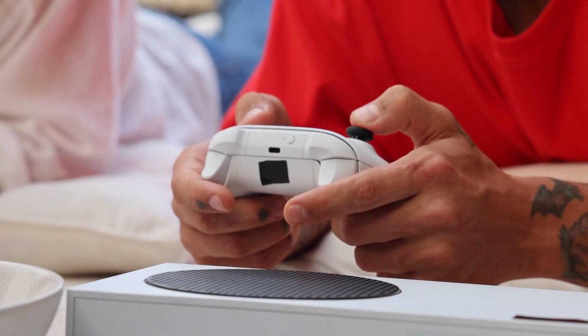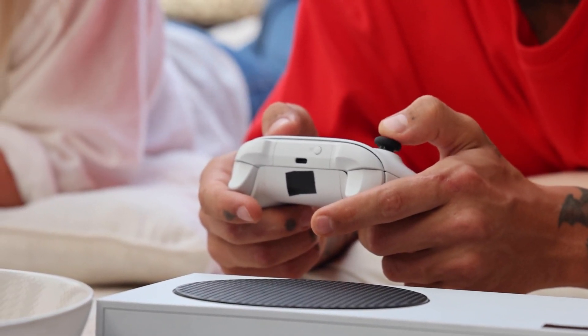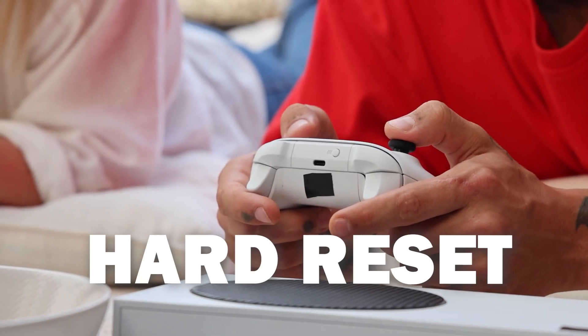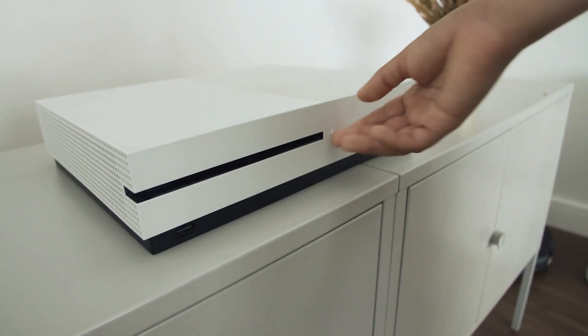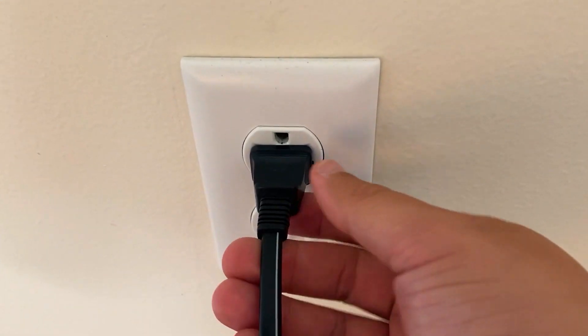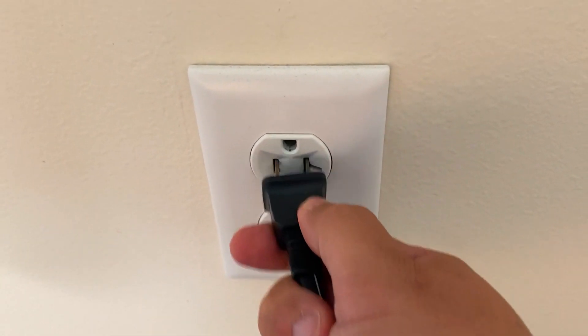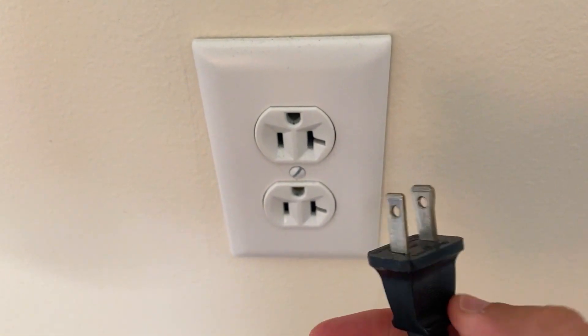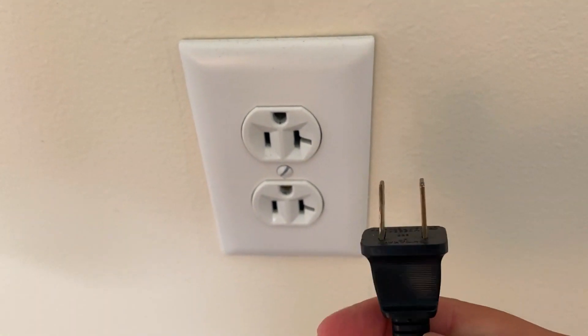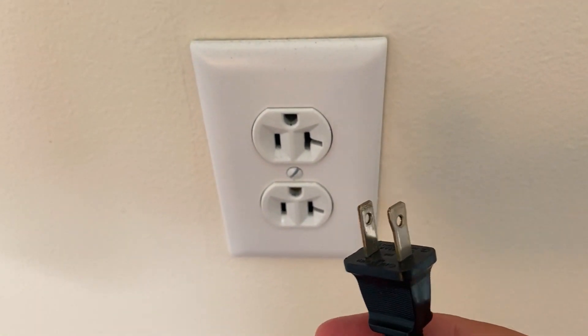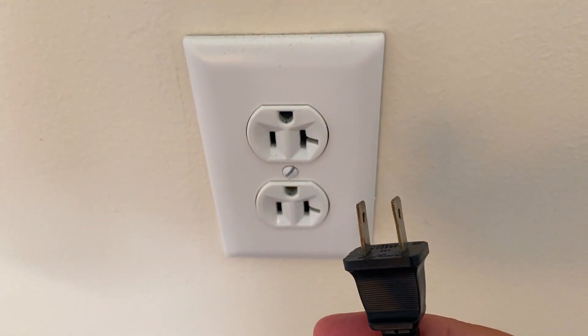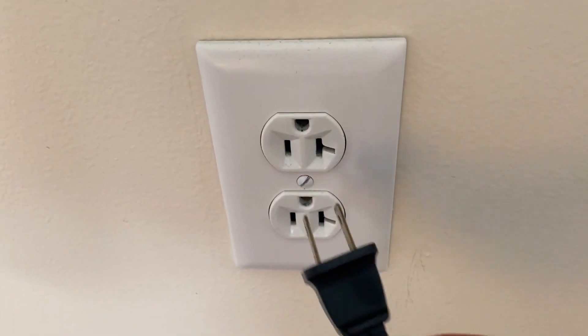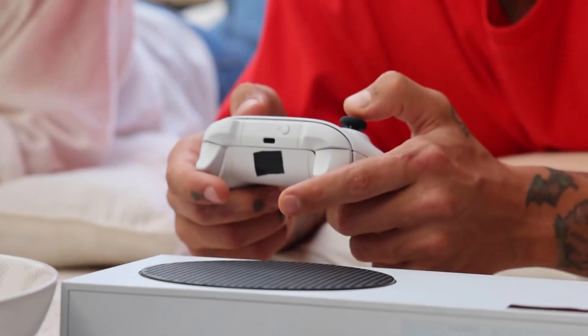The second method is what we call a hard reset. You turn off your Xbox then you unplug the Xbox from the wall outlet and you wait 60 seconds. Now don't be impatient here. Wait the whole 60 seconds and then plug it back in.